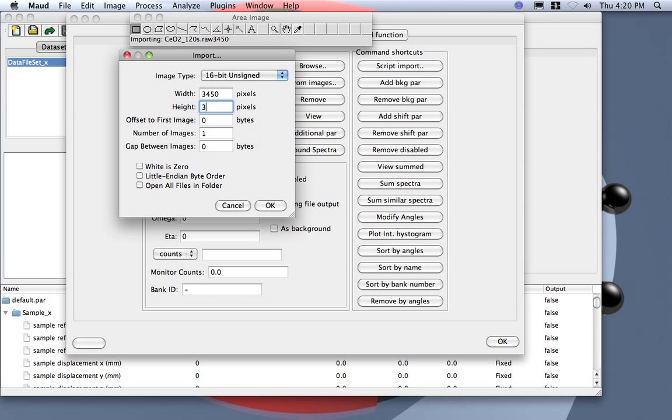White is zero actually. Because I processed with mar_cvt on a UNIX machine, my machine is UNIX, I need to specify a little endian byte order here. Or you try if you don't do this, you will get not the current image.